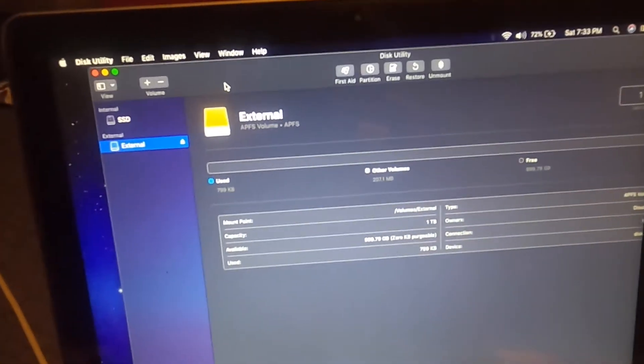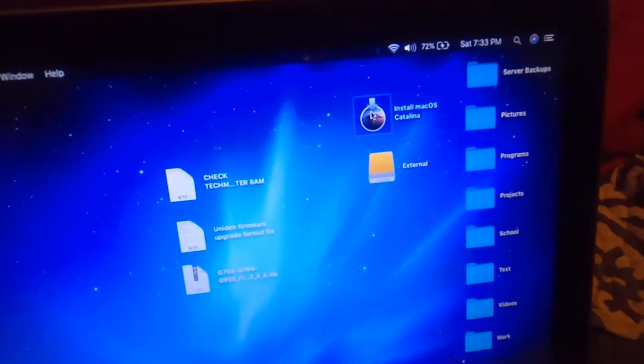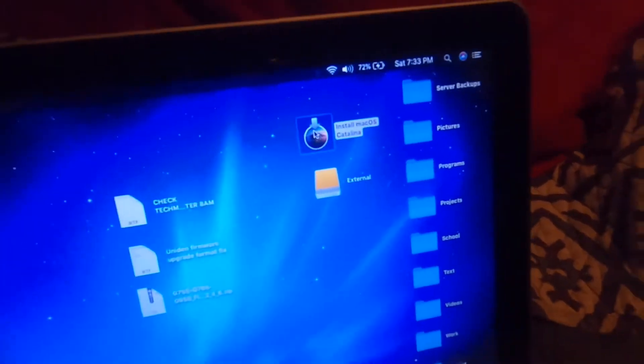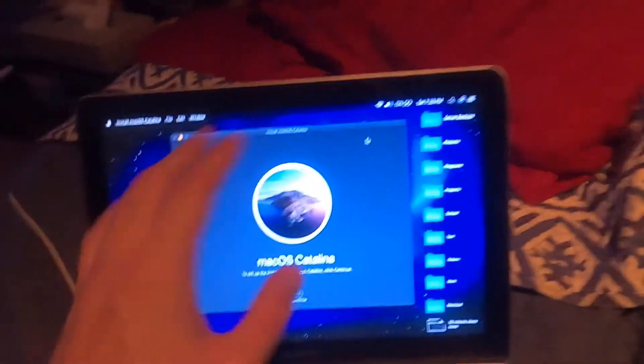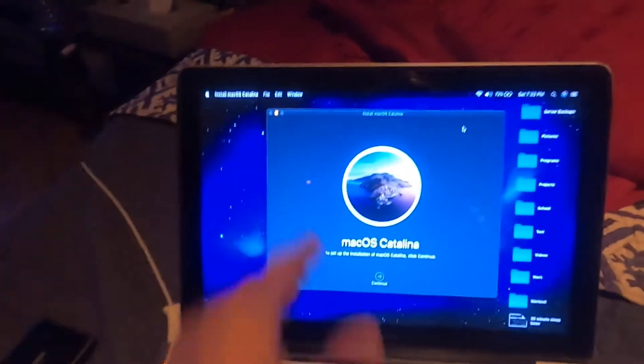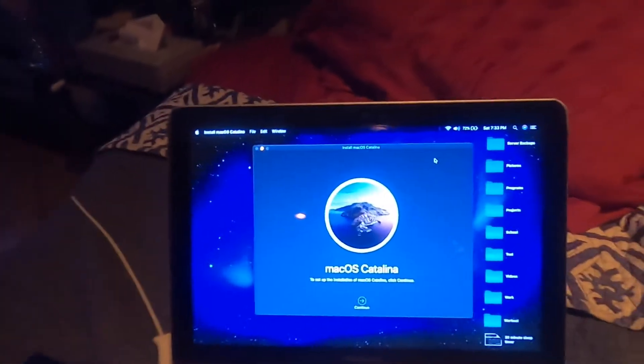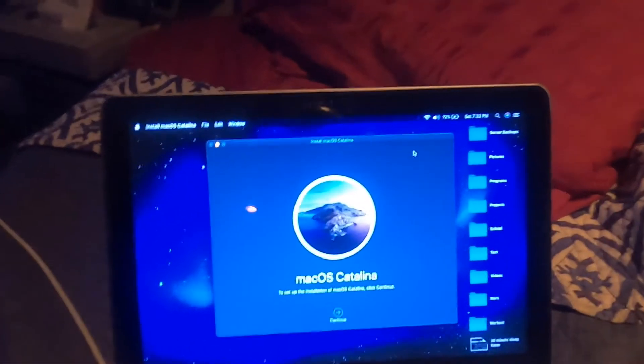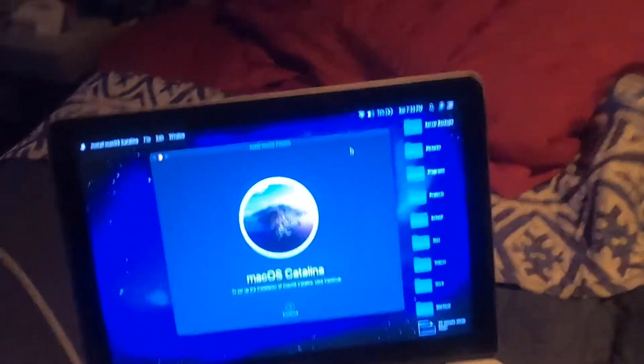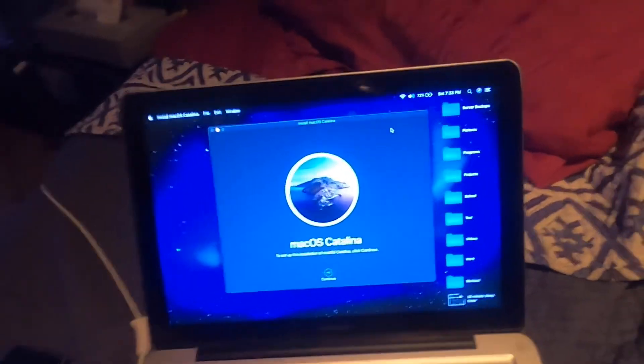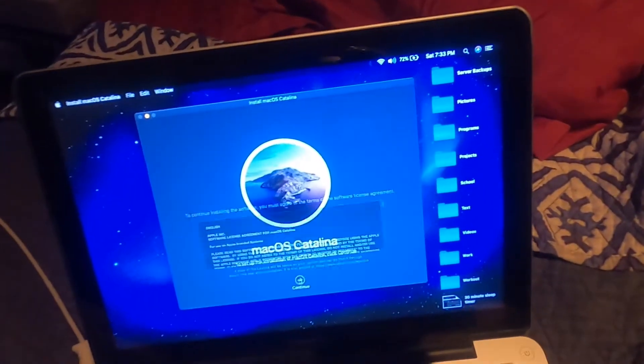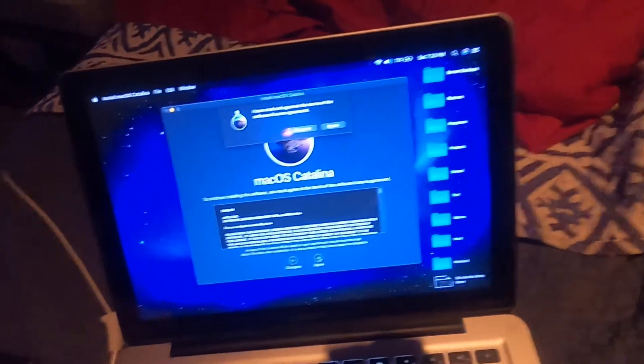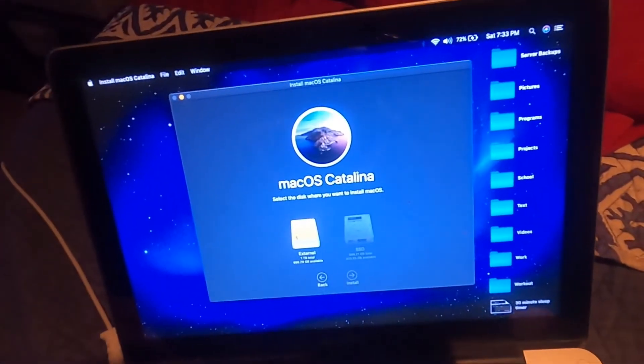Okay. So now we can quit out of disk utility. We can go and install macOS Catalina. So this macOS installer can be found on the Apple website. Just do a quick Google search, just Google search macOS Catalina installation. And then this should download right from there, from the Apple website. So now we're just going to go ahead and click continue.